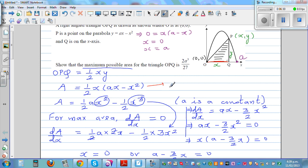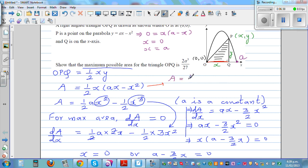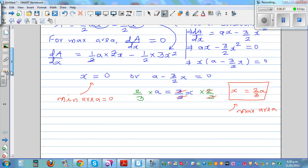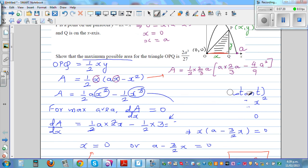The area as a function of x gives: A = (1/2) times (2A/3) times [(A times (2A/3)) minus (2A/3)²]. Substituting, this becomes (1/2) times (2A/3) times [2A²/3 minus 4A²/9]. The 2 and the half cancel, leaving (1/3)A times the bracket.